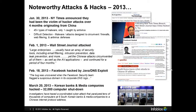Since the start of 2013, there have been many hacks and attacks to major businesses throughout the world. The New York Times, the Wall Street Journal, Facebook, and media companies and banks in South Korea are just a few examples. All of these institutions have strong defense-in-depth strategies with firewalls, intrusion prevention, antivirus, data leak prevention, and yet they were still successfully hacked and attacked.